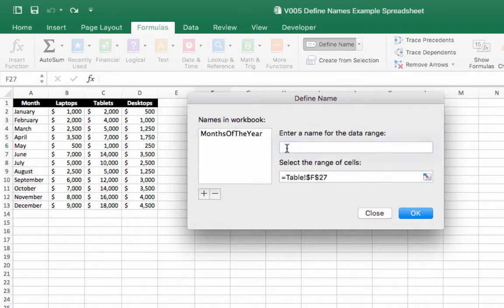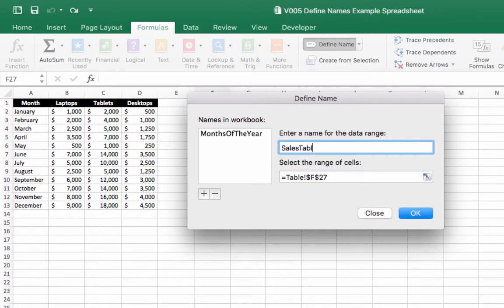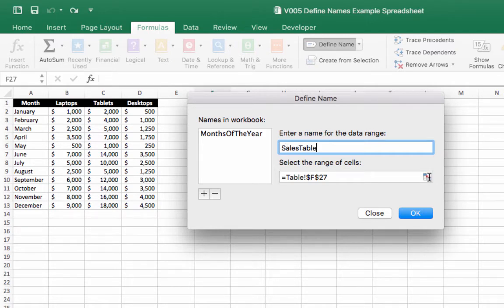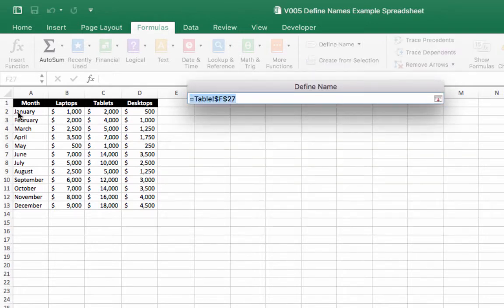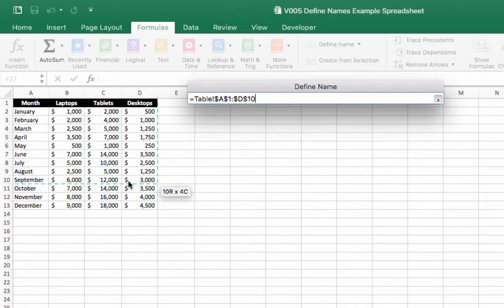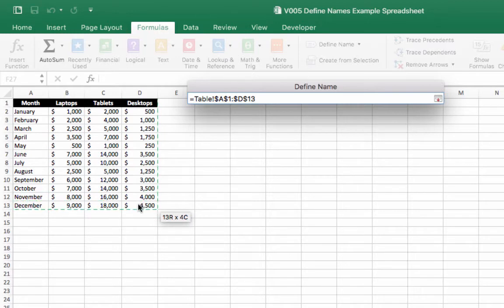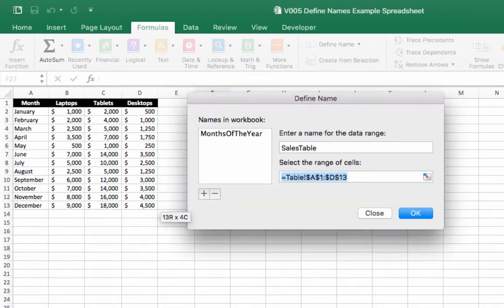So let's go in here and give our name a name and we're going to call it sales table. And then we're going to select the range of cells that this name will be associated with. So we're going to click this icon here and then we're going to highlight cells A1 down to D13 and click enter.